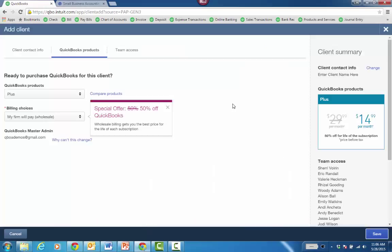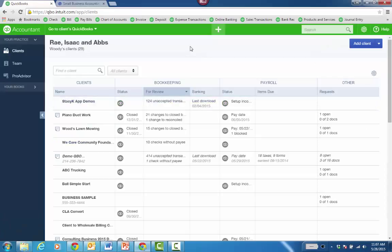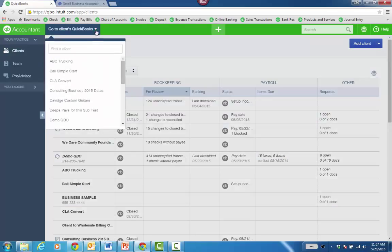And then you roll in the price of the subscription with your value billing you do with your client. And when you click Save, the client will be added to your client dashboard. And then you can just click the dropdown and go right into the client file from there.